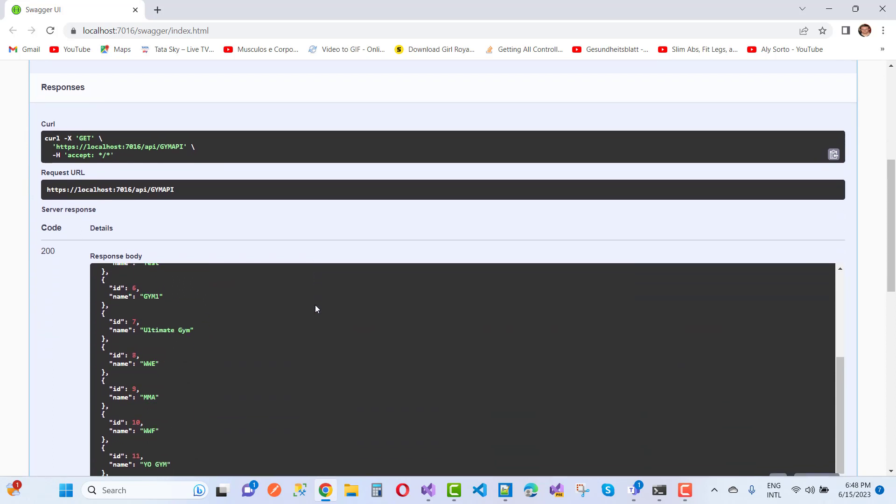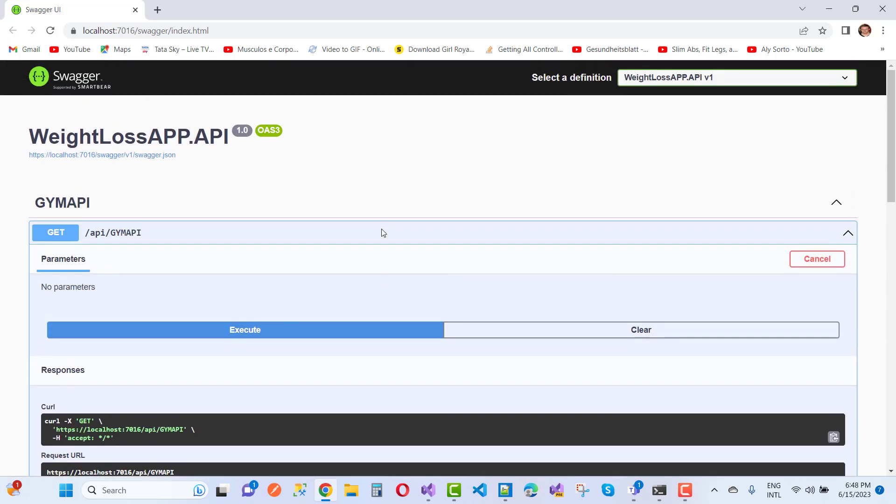Here we have your data. Thank you for watching this video, and keep watching other videos related to ASP.NET Core.